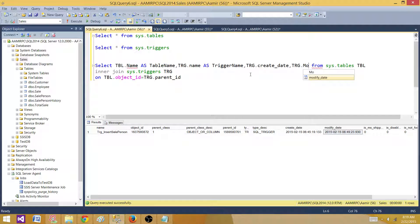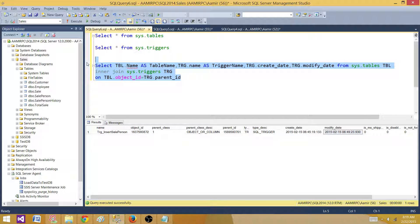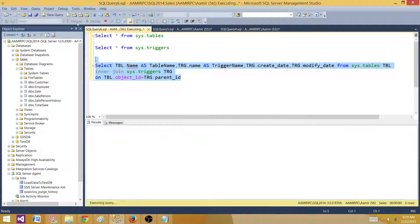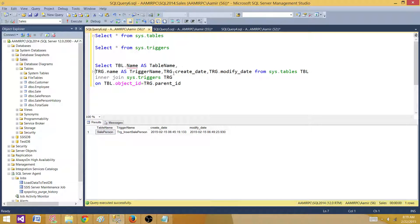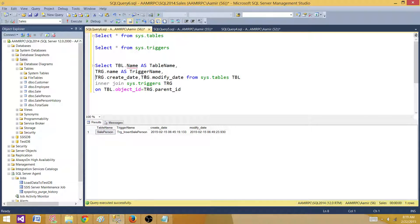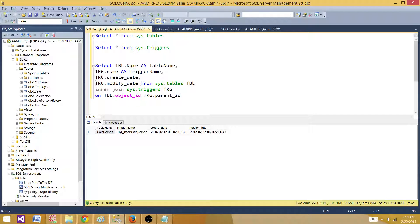Right now we have this. Let's run the query, so we get this information. One important column that we are missing here is the schema of the table. We have the table name, but we could have different schemas.